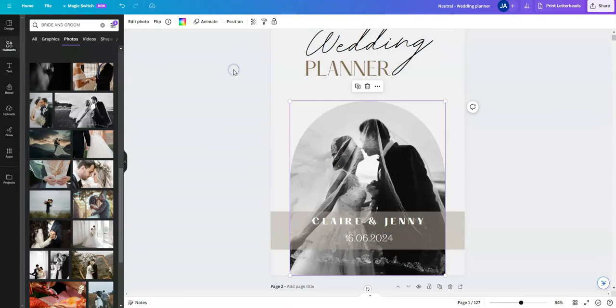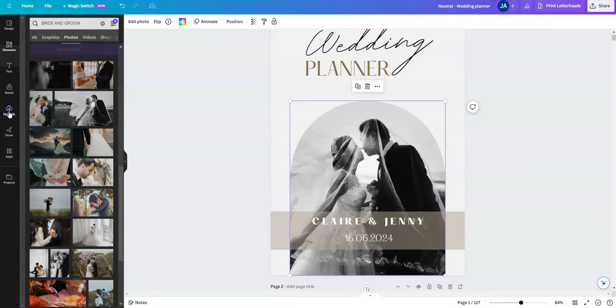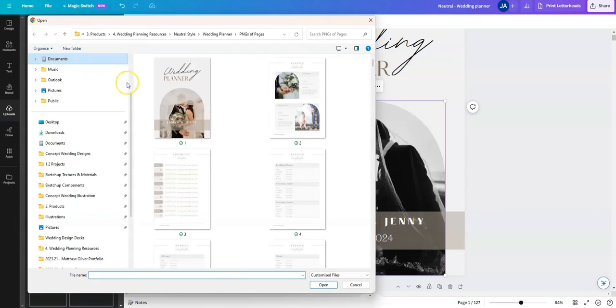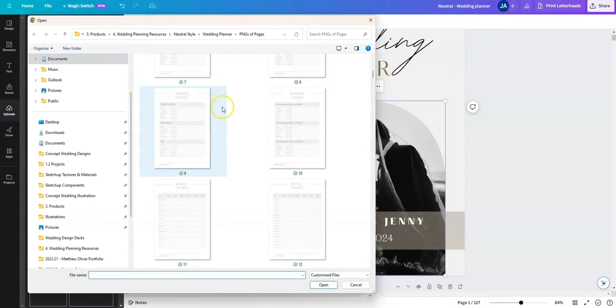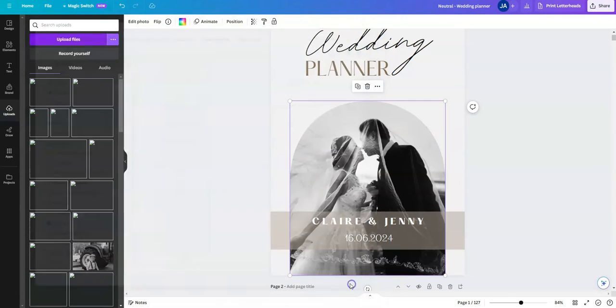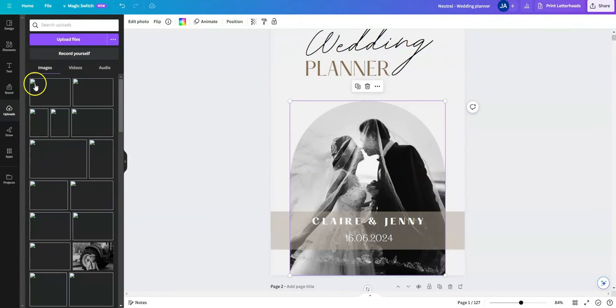Alternatively, you can upload your own pictures in this upload section, click upload files, and then you can go and locate within your OneDrive or Dropbox or your computer, an image you'd like to upload. It will upload it to this area here. And then again, you just drag and drop that image in.